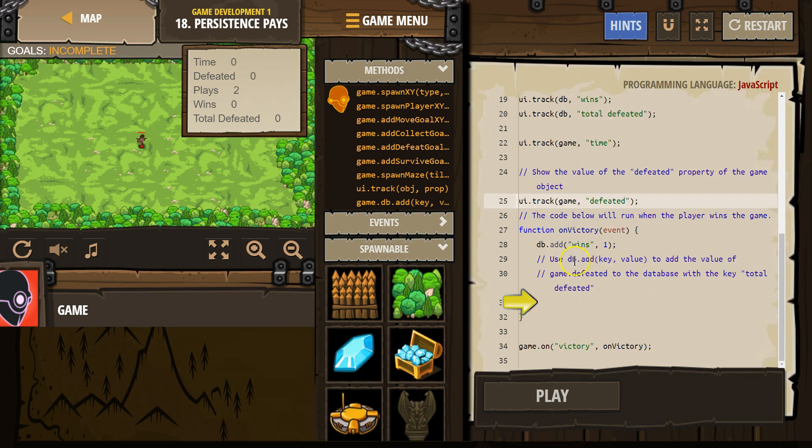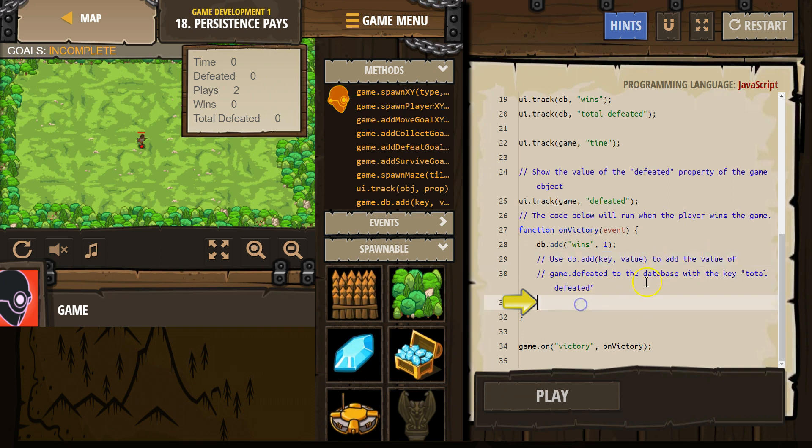Now, use DB.addKeyValue, the key and value pair, to add a value where the key is 'total defeated' to the database.